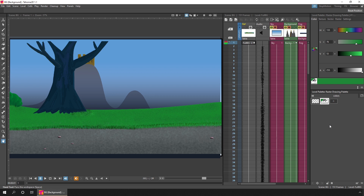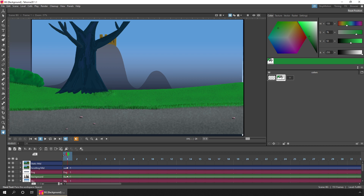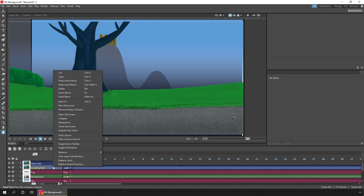But an alternative is that you can flip between the timeline and X sheet on the panel that you already have docked. So instead of opening a new panel, you can just right-click on a column header — any of them will work — and choose Toggle Orientation.